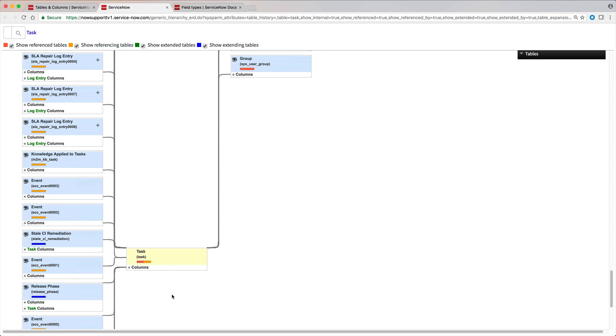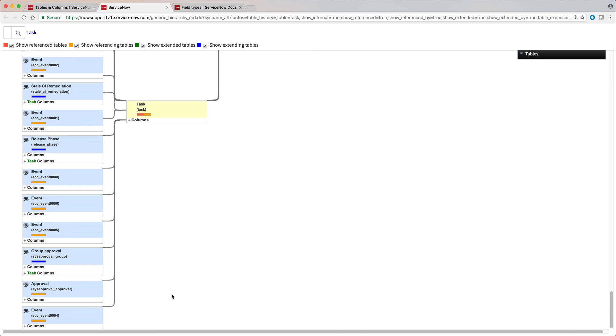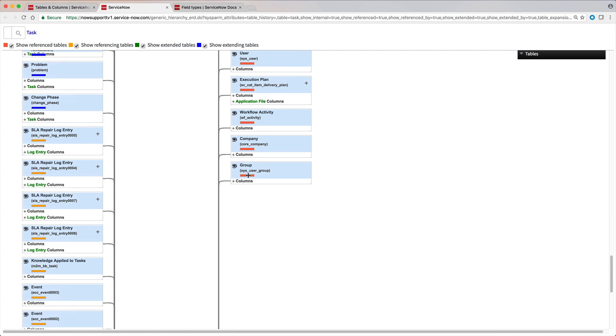Here's the task table. Its yellow color identifies it as the selected table. Each related table has a colored bar indicating the relationship to the selected table. For example, this table extends the task table, this one references the task table, and this one is referenced by the task table.